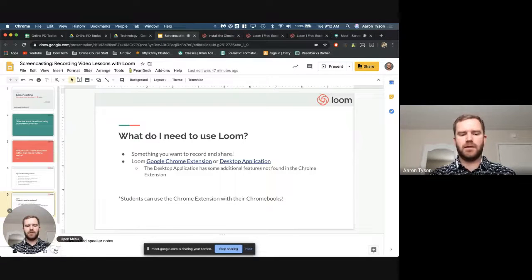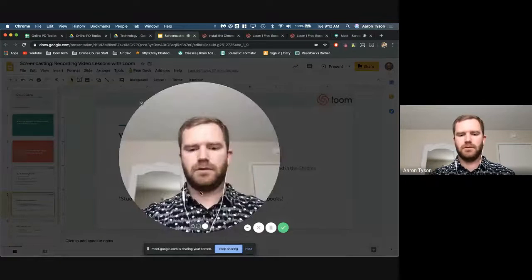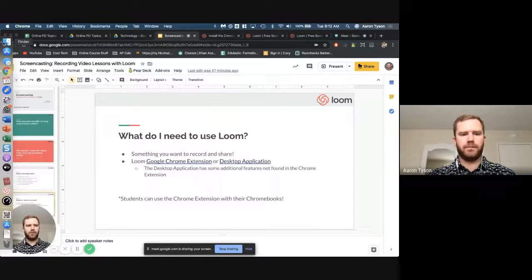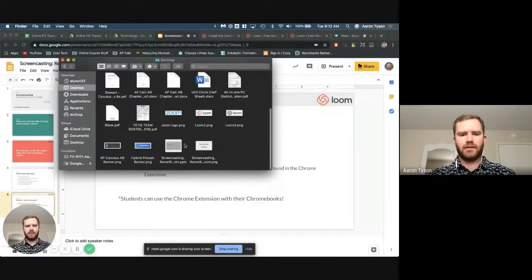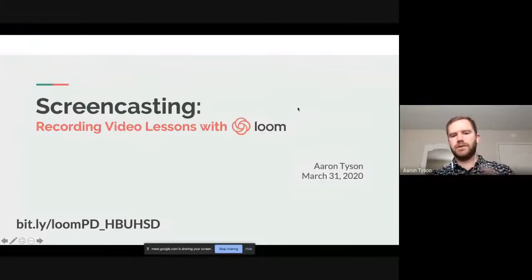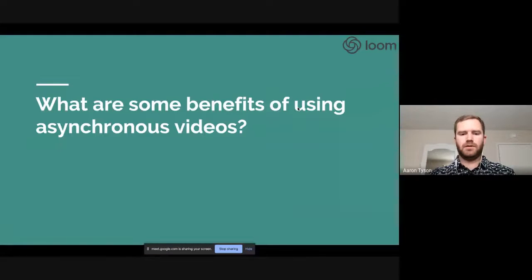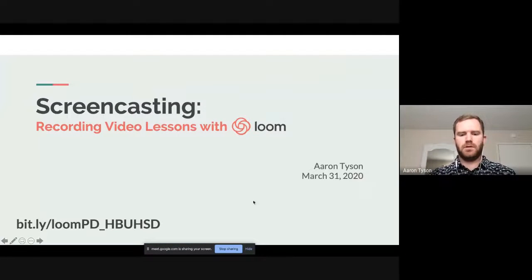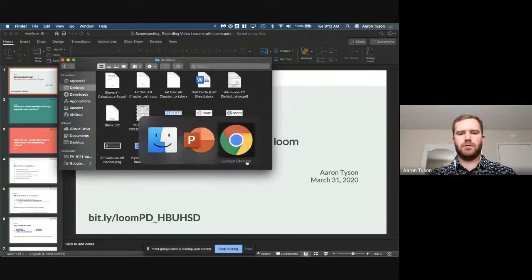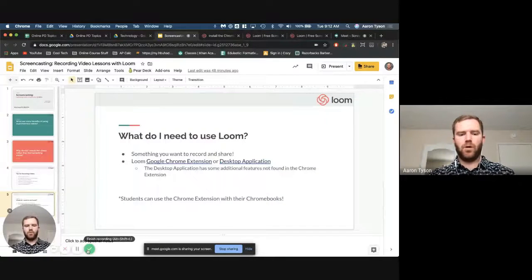You can hide these menus by clicking the three dots, and there are different size options for the talking head. If I open up a PowerPoint, you'll see that the talking head goes away, even though it's recording the full desktop. So it's still recording, but I'm just not showing up in the video. If I go back to my Chrome browser, I'm still there. So if you want to record something on your desktop, I recommend using the desktop app.